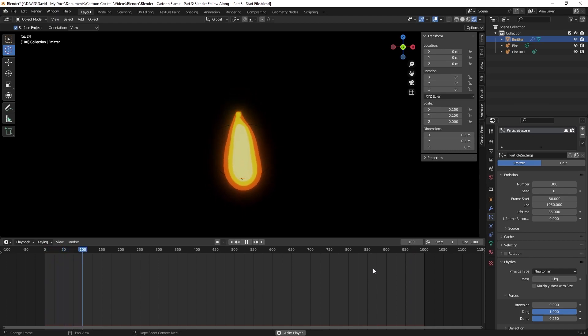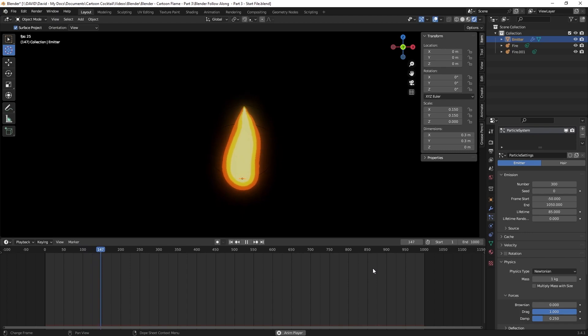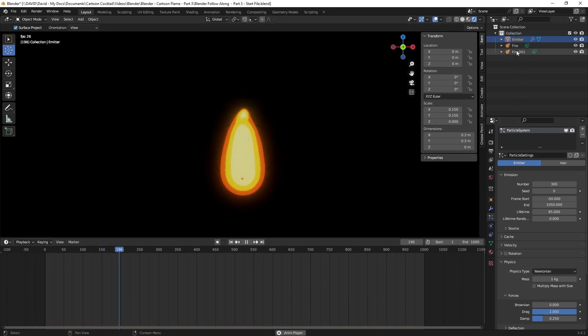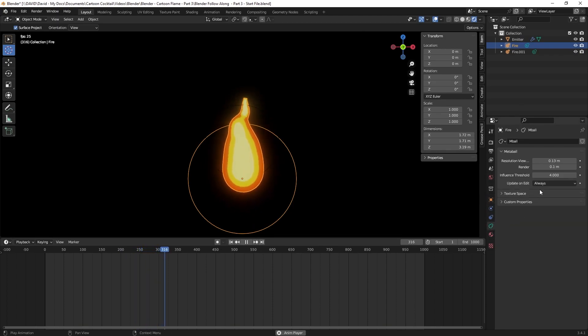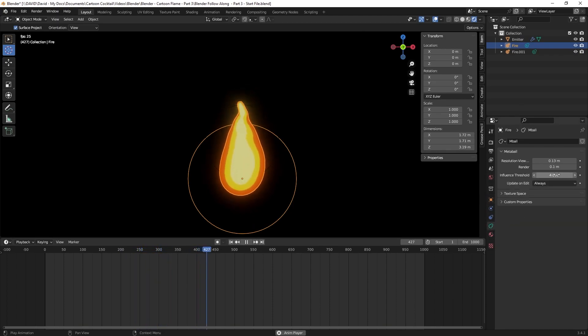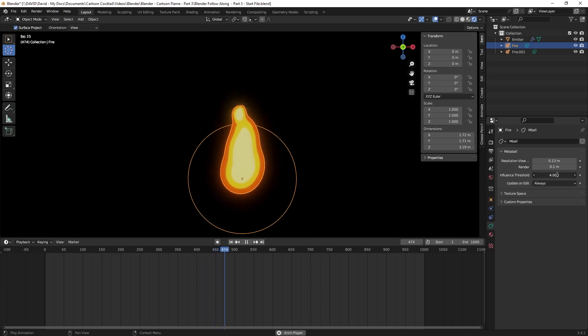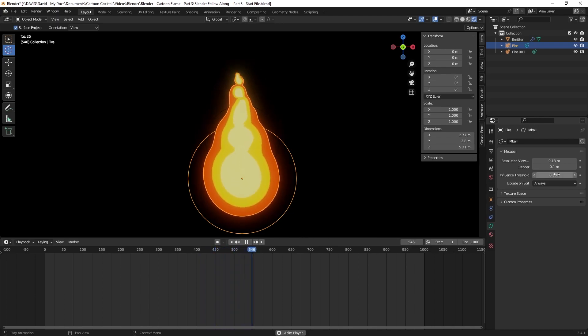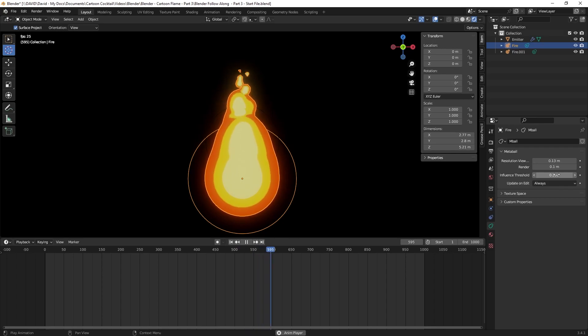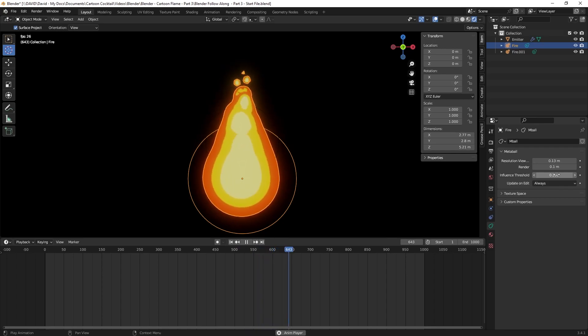The bottom looks jittery now, so to change that I want to go to one of the meta balls. I'll click on the first one, fire, and I'll go to the meta ball properties here and I'll change influence threshold from 4 to 0.3. Now it looks bigger, the flame looks slower, and the bottom's not jumping around nearly as much.